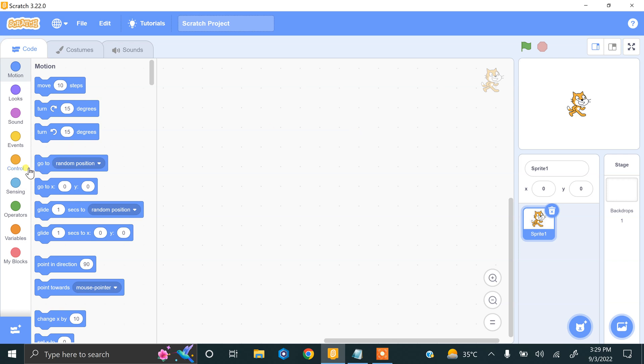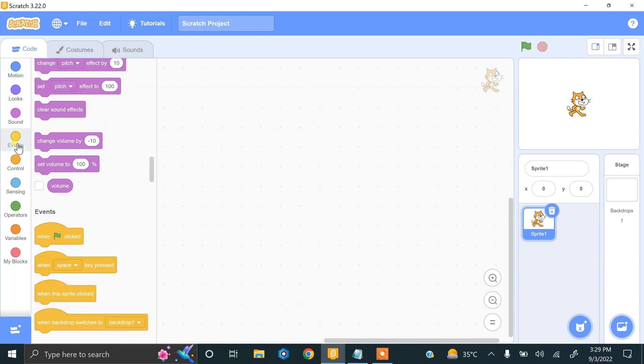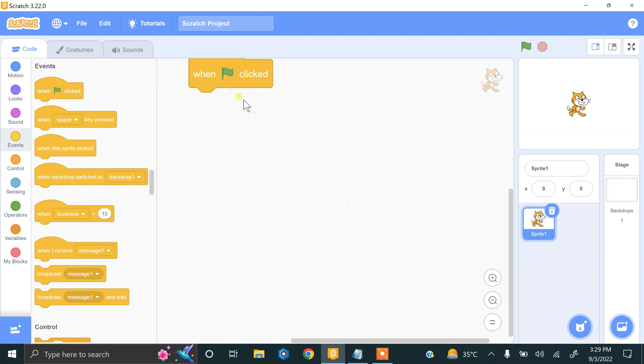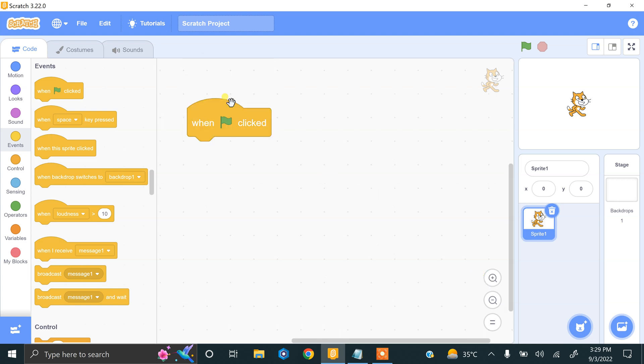Let's do this in Scratch. This is my Scratch. Now we have to start by using the when flag clicked block. This is my flag click. Great.